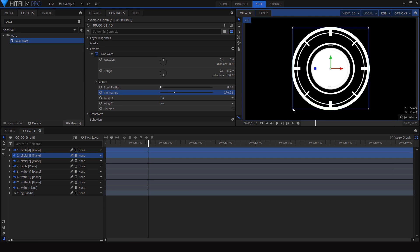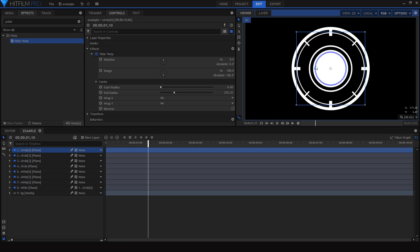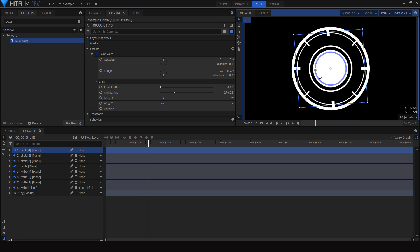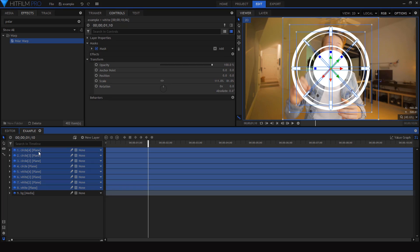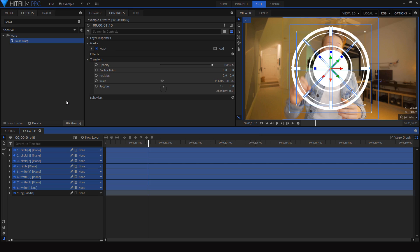Chances are you'll have multiple different shapes and you want some of them to move together, so the way you can do that is by parenting one layer to another. Then it'll basically stick to it, and anywhere that first layer goes, the one that's parented to it will move around with it. Once you're finished with that graphic, select all of the layers that you used to make it and make that into its own composite shot.